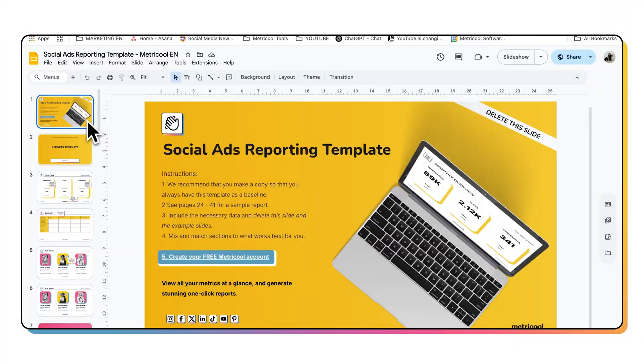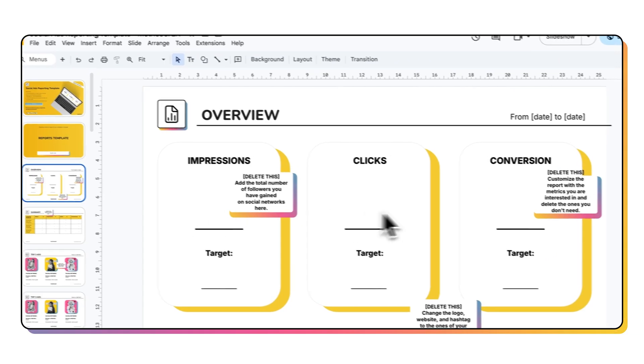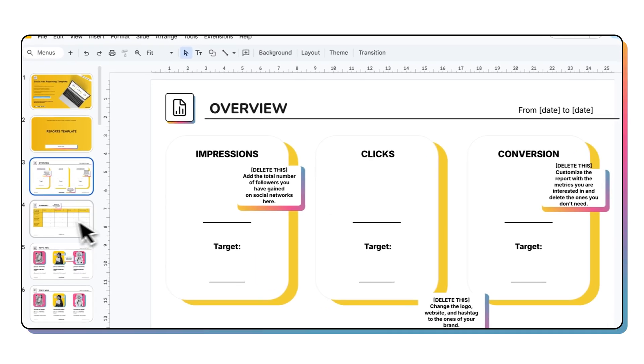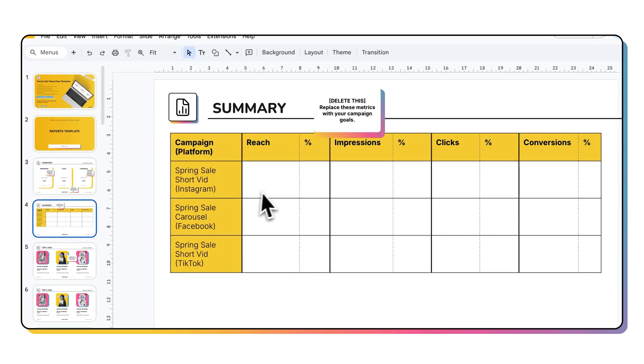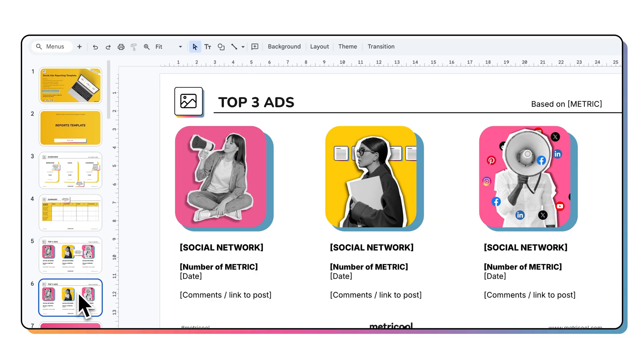Once you get into the report, you're going to see that the first section is about adding your monthly overview. You're going to see impressions, clicks, conversions, and goals. There's also space to highlight your top three ads from the campaign based on whatever metric you choose — those can be conversions, clicks, or engagement.